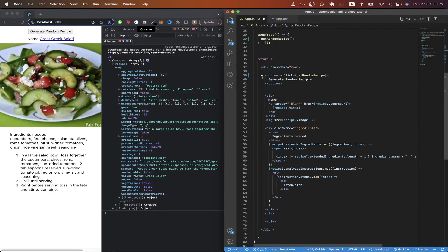On line 39, I created a button that has an on-click handler that would call the get random recipe function each time we click it.